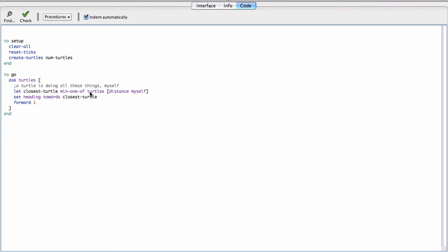There's a bug: 'all turtles' includes the turtle itself, so the closest turtle would always be myself. The fix is to use 'other' — so 'min-one-of (other turtles) [distance myself]' — which returns the set of everybody except me, removing myself from the agentset.